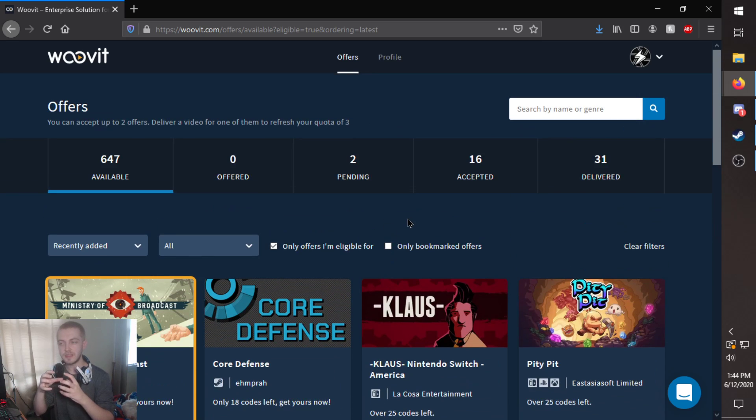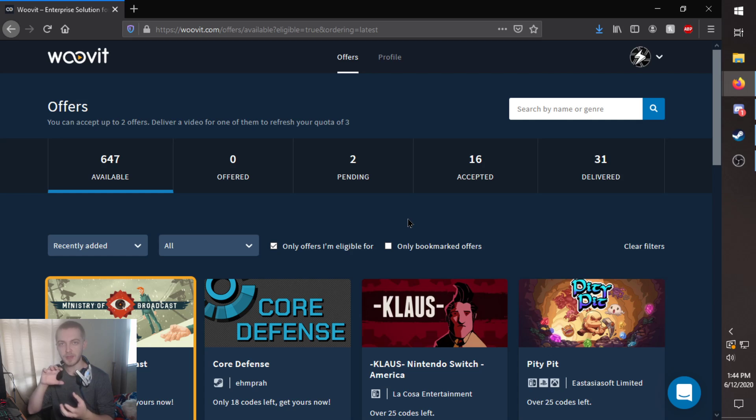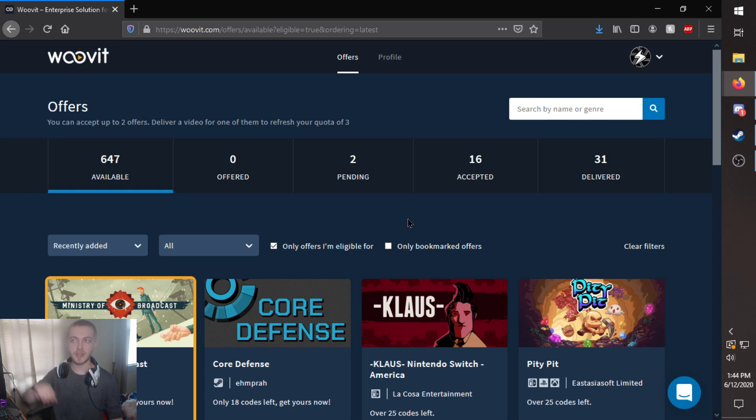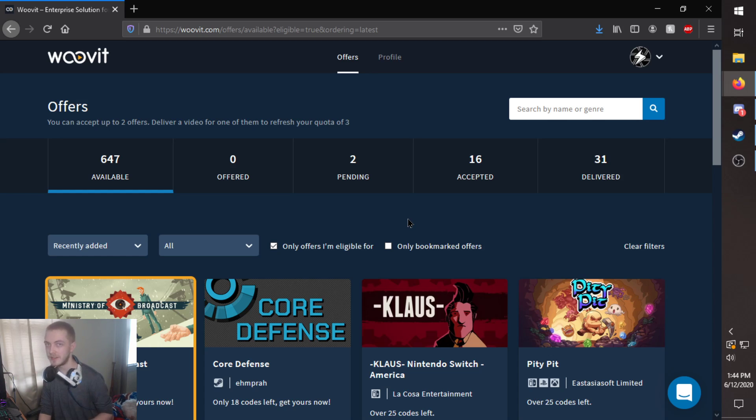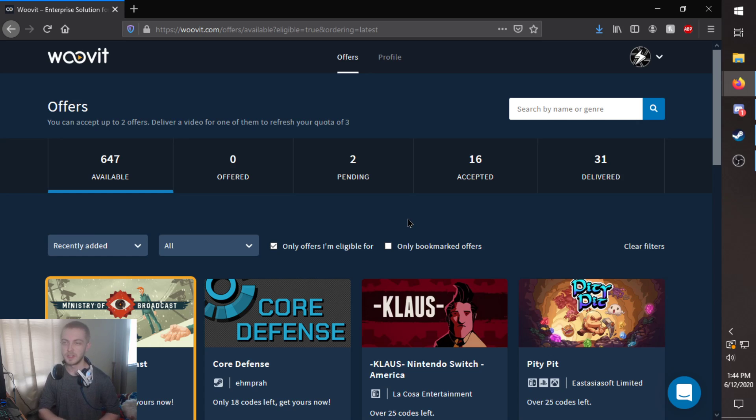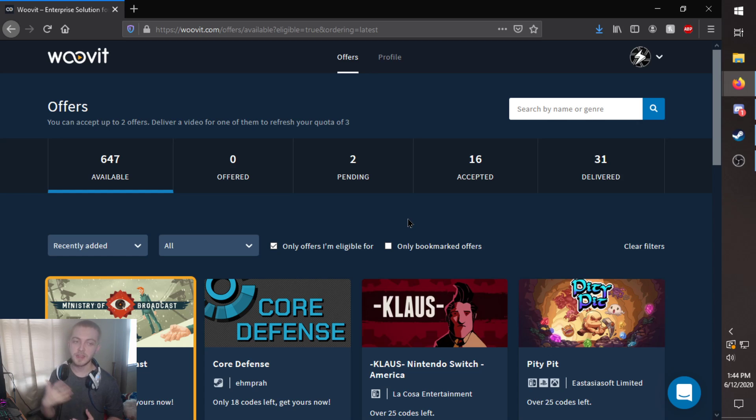it protects the developers also. So if you have like 10 game keys and you haven't used a single one, you know, it'll tell you, Hey, you have to at least have one video out for every three keys that you request, which is a nice little safeguard there for developers. And content creators, you can just keep steamrolling stuff.